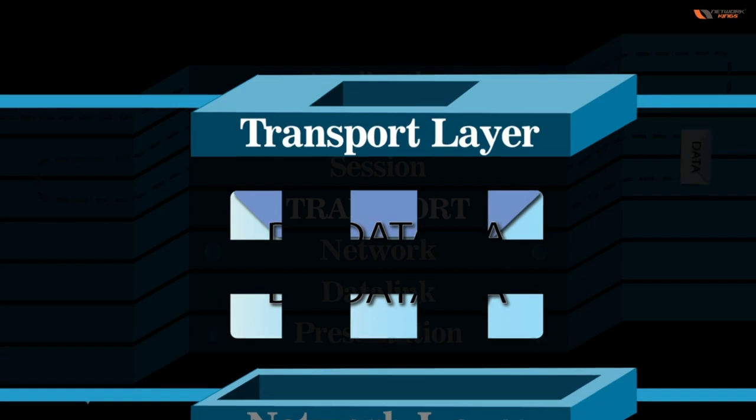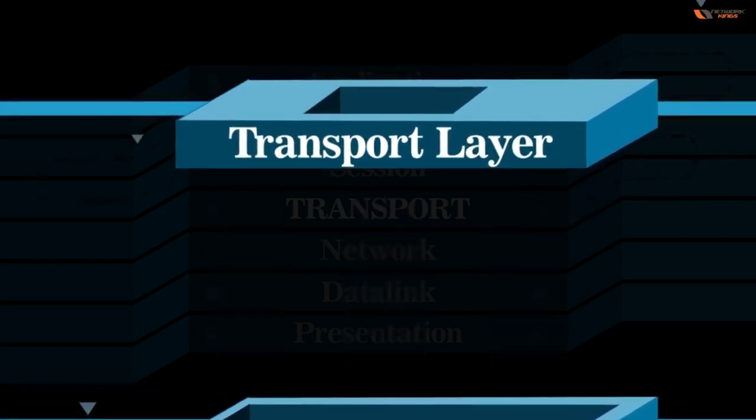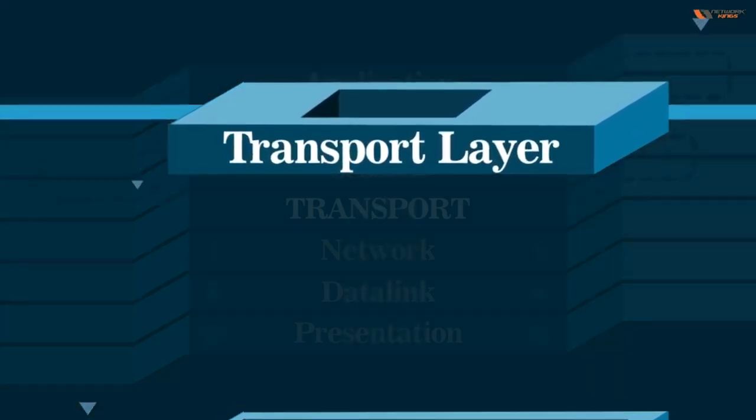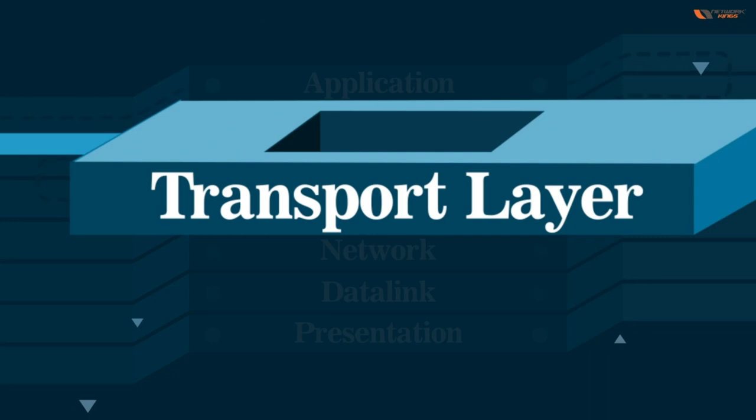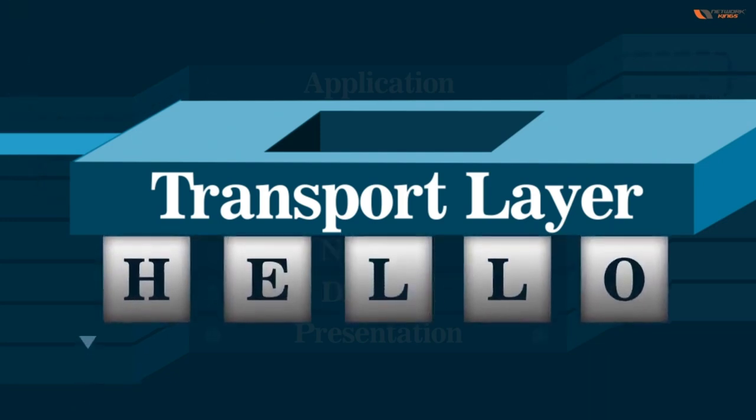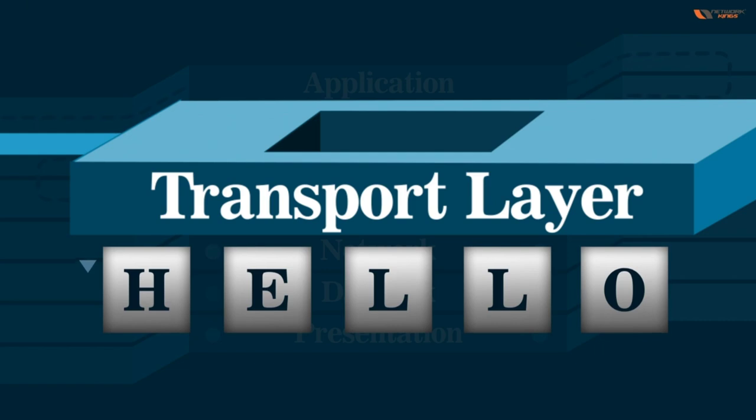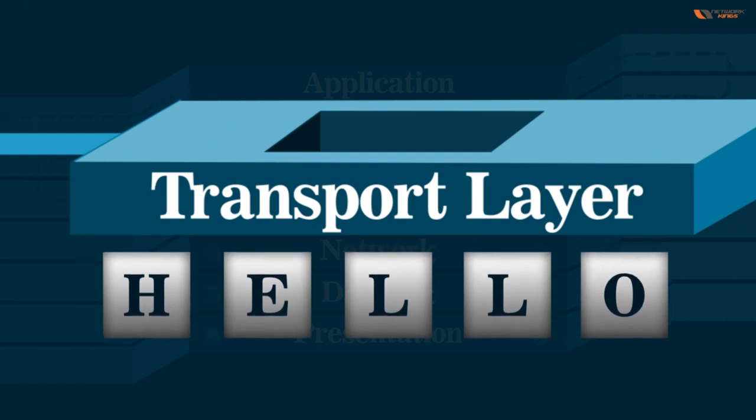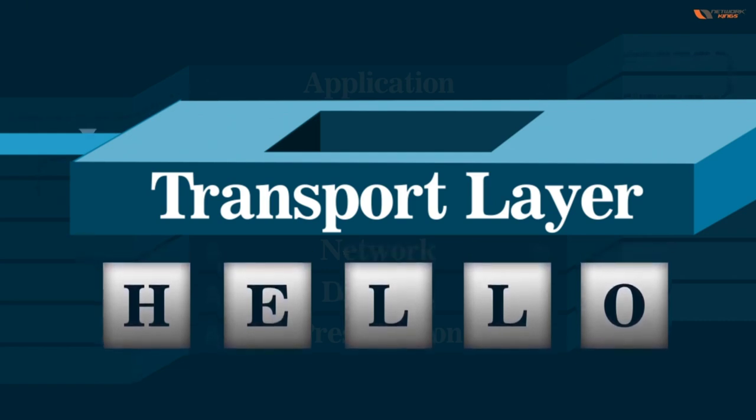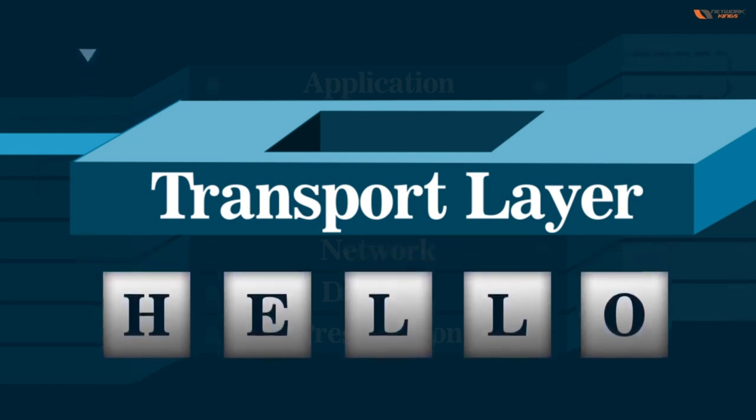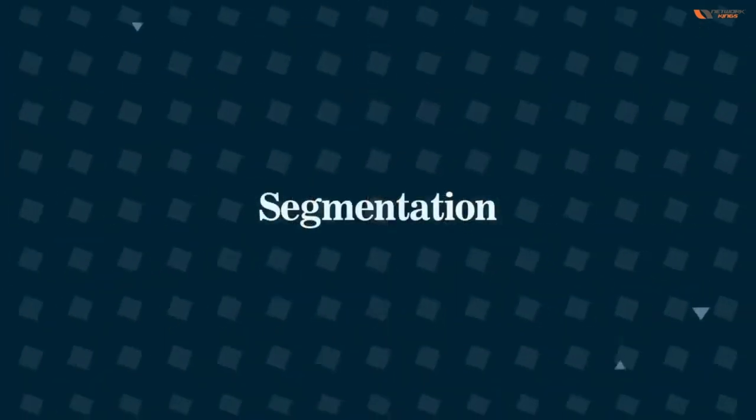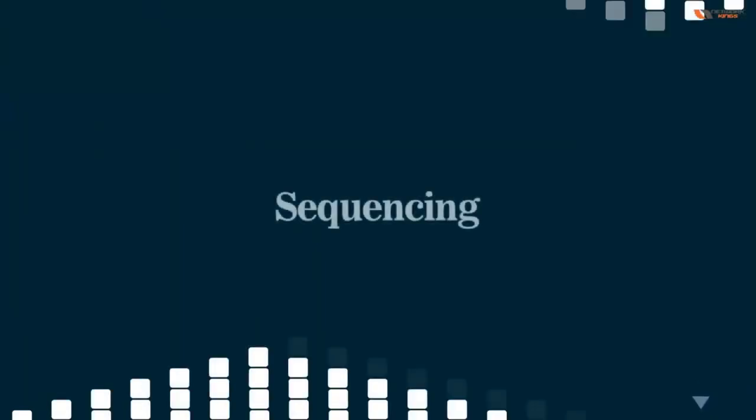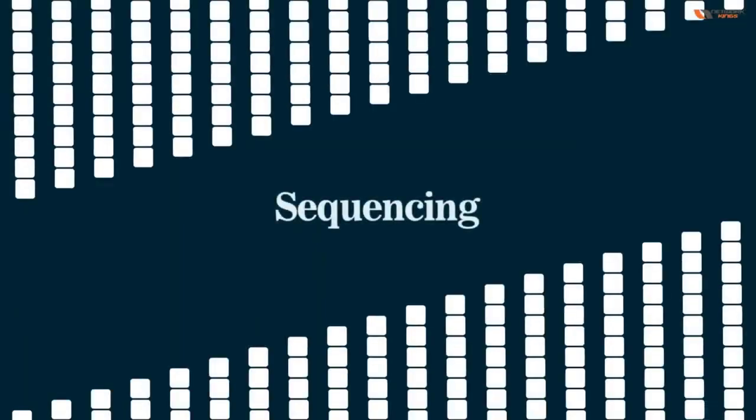When the data is going to the Transport Layer, it is actually segmenting the data into multiple parts. The data is actually converting, and this is known as segmentation. Also, this Transport Layer is responsible for sequencing. What is this sequencing?